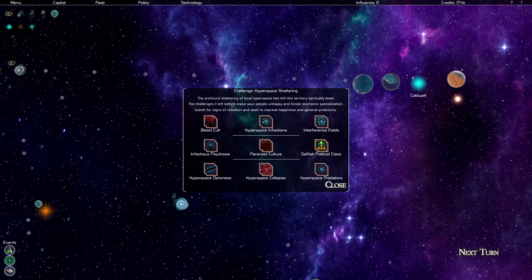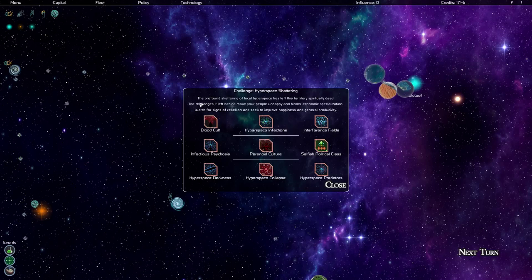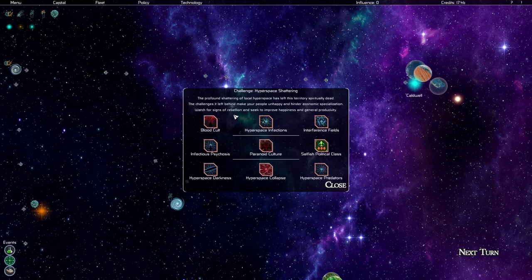This is the challenge we have to confront, the primary challenge of this sector: hyperspace shattering. The profound shattering of local hyperspace has left this territory spiritually dead. The challenges that left behind make your people unhappy and hinder economic specialization. Watch for signs of rebellion and seek to improve happiness and general productivity.